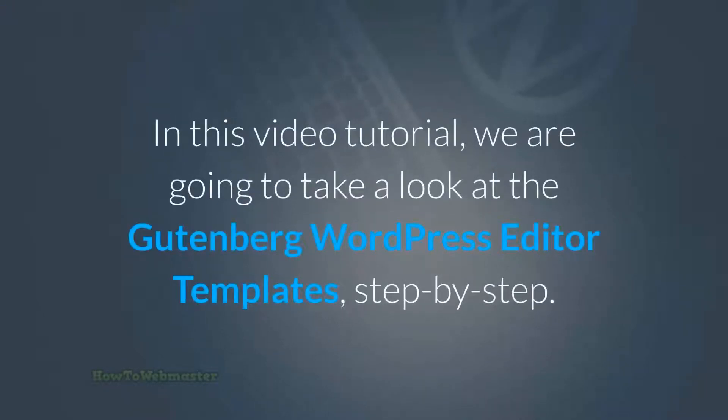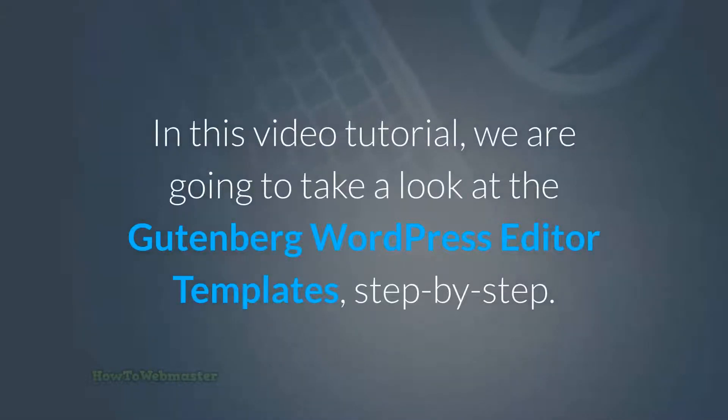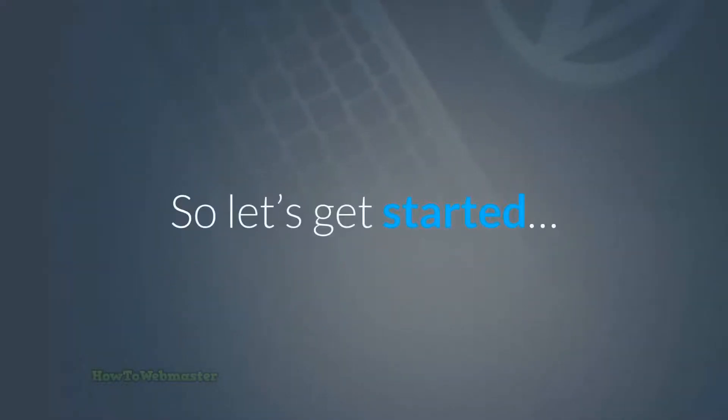Hello, in this video tutorial, I will show you how to use free professional quality WordPress Gutenberg templates. Basically, these are block editor templates you can use to enhance your posts and pages for free. Let's get started.